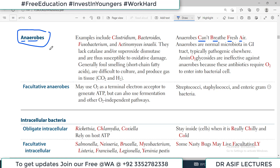Typical examples of anaerobes are Clostridium, Bacteroides, Fusobacterium, and Actinomyces. Using the mnemonic 'cannot breathe fresh air': C for Clostridium, B for Bacteroides, F for Fusobacterium, and A for Actinomyces. These four examples you must remember.